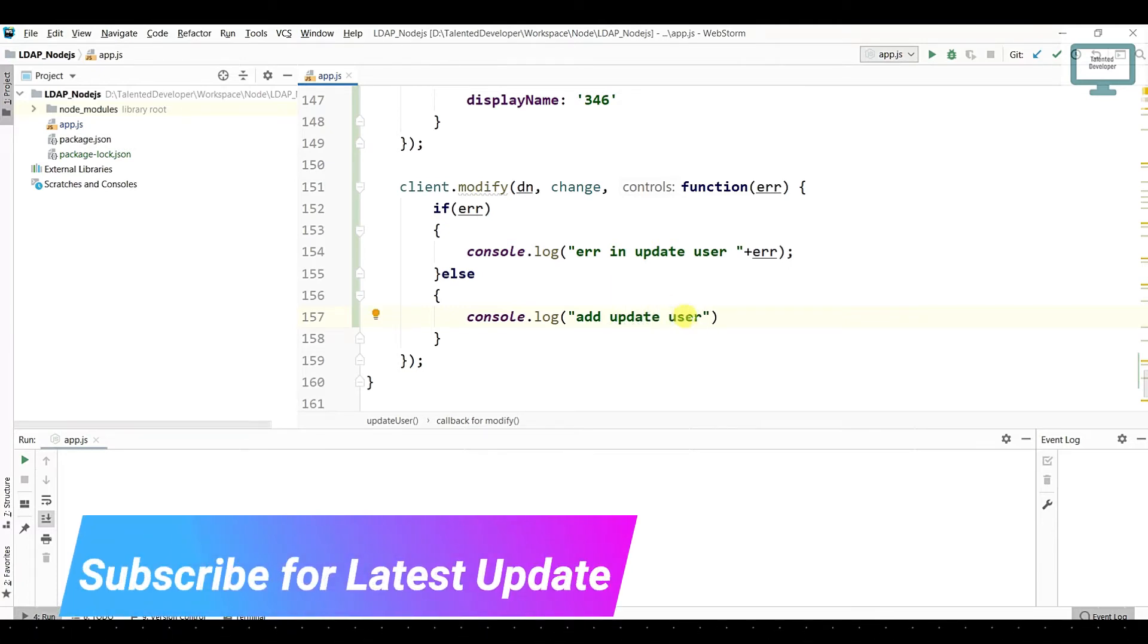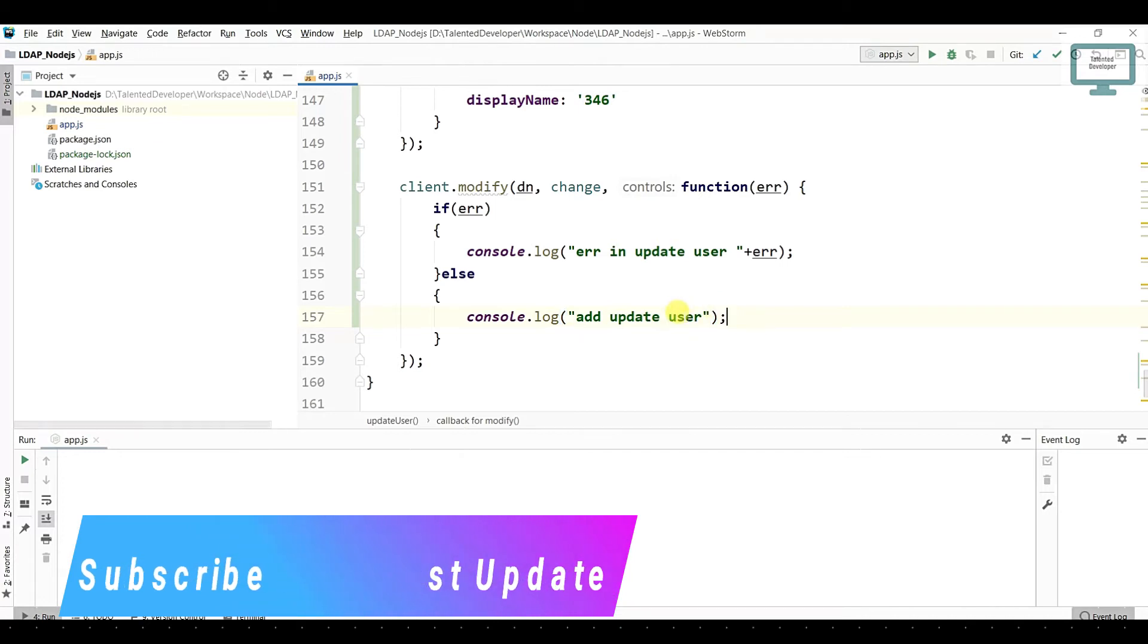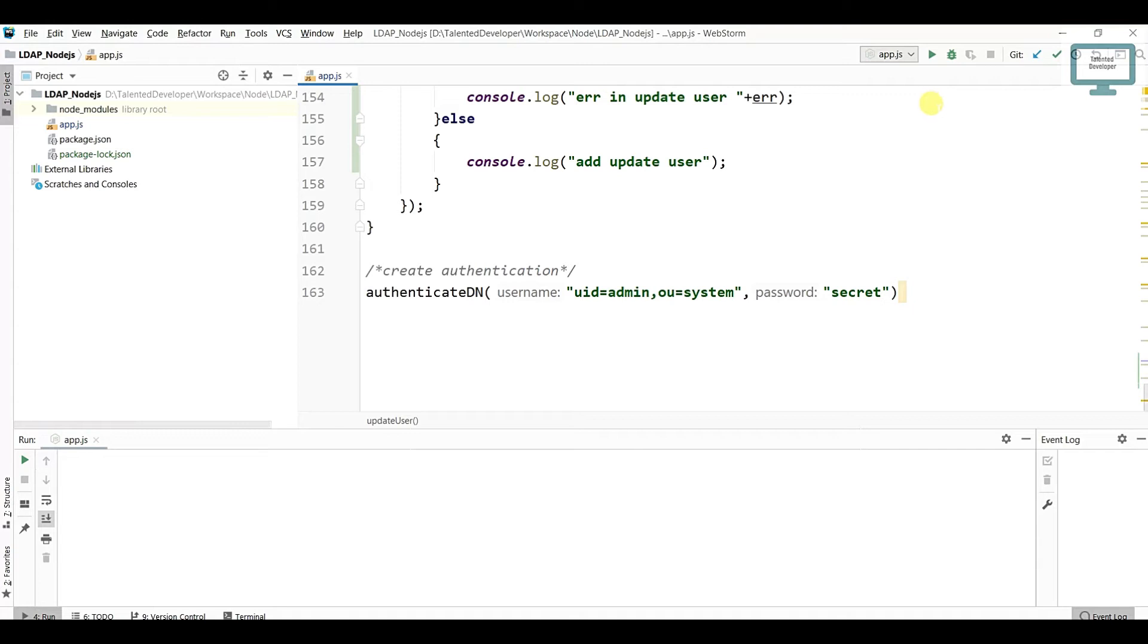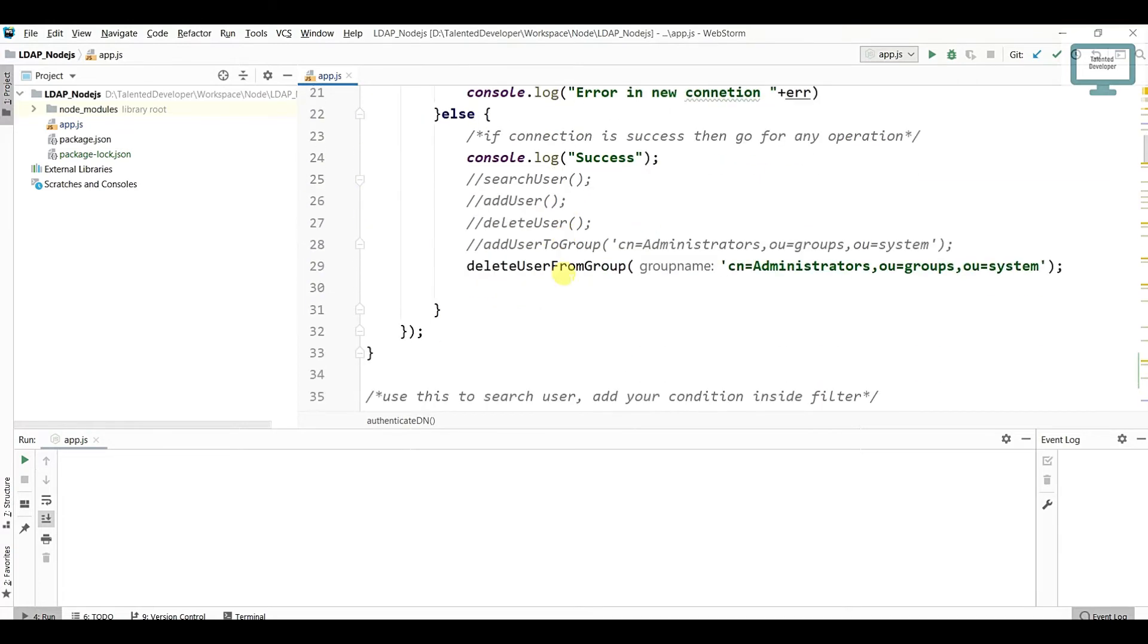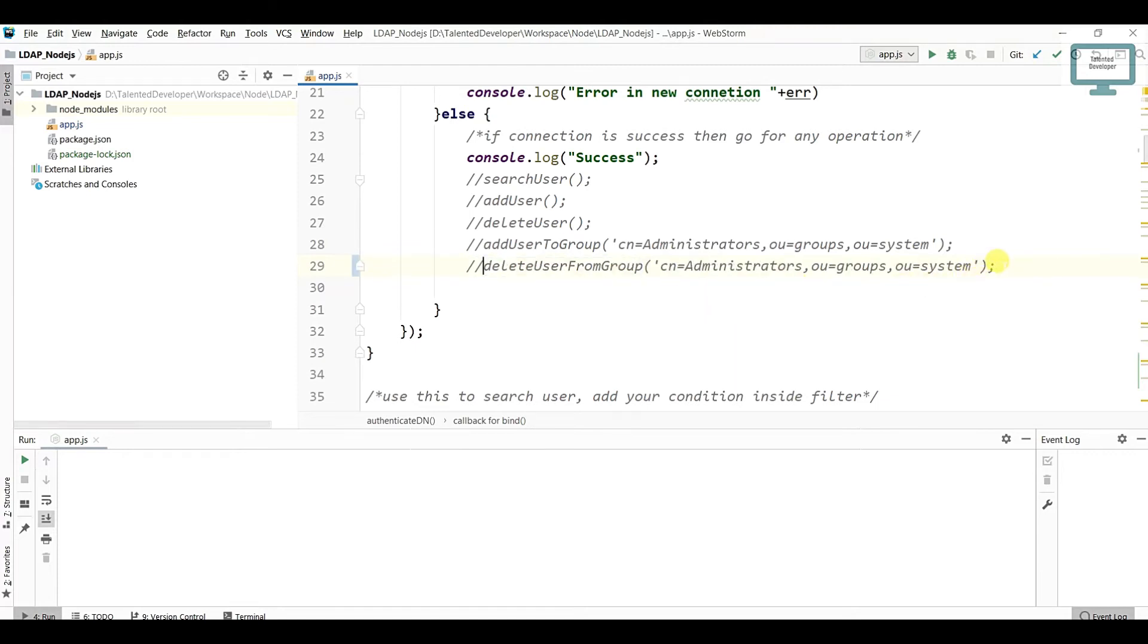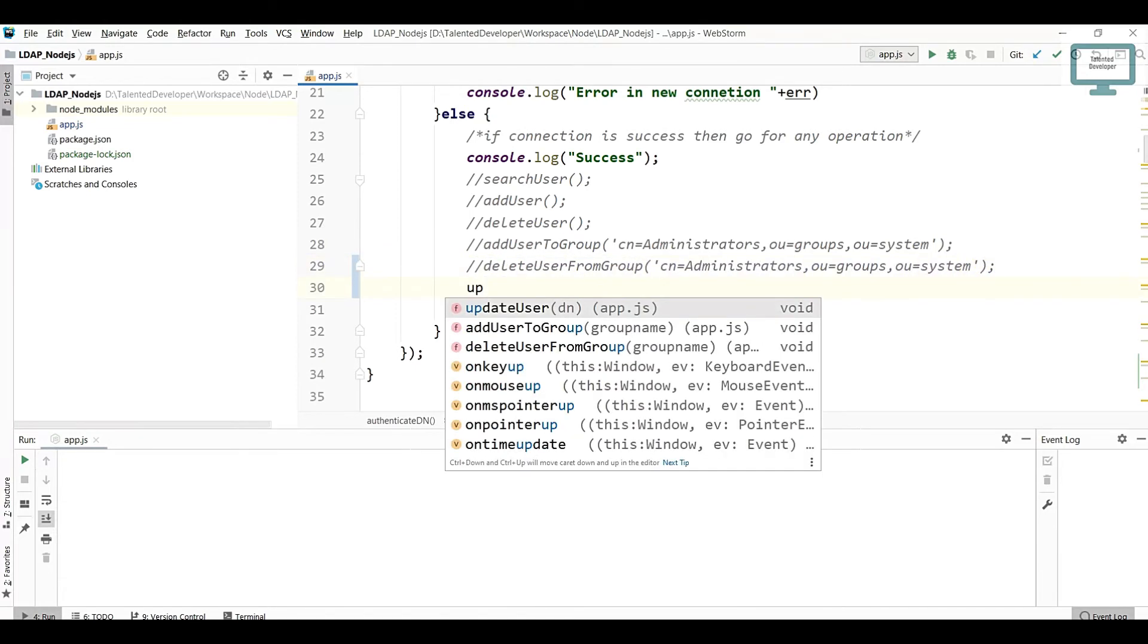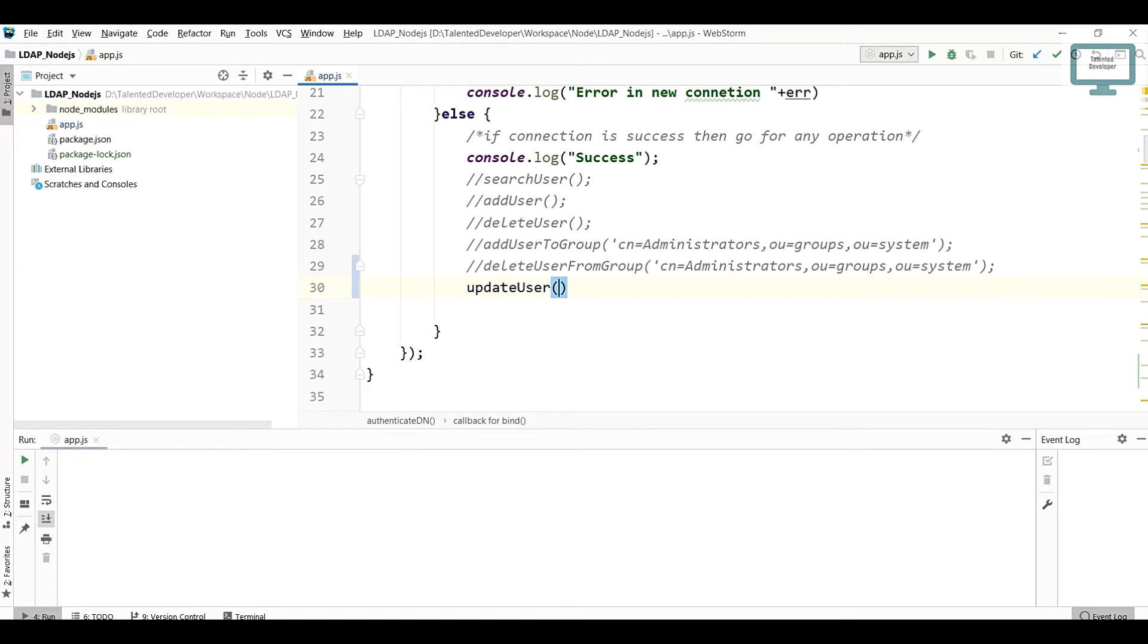After that, what we have to do is call this function. If you remember, whenever we are running our app.js it will call this function, so here we need to comment that code. After that, what we have to do is call our function updateUser. Here we need to pass the DN, which user we are going to update.